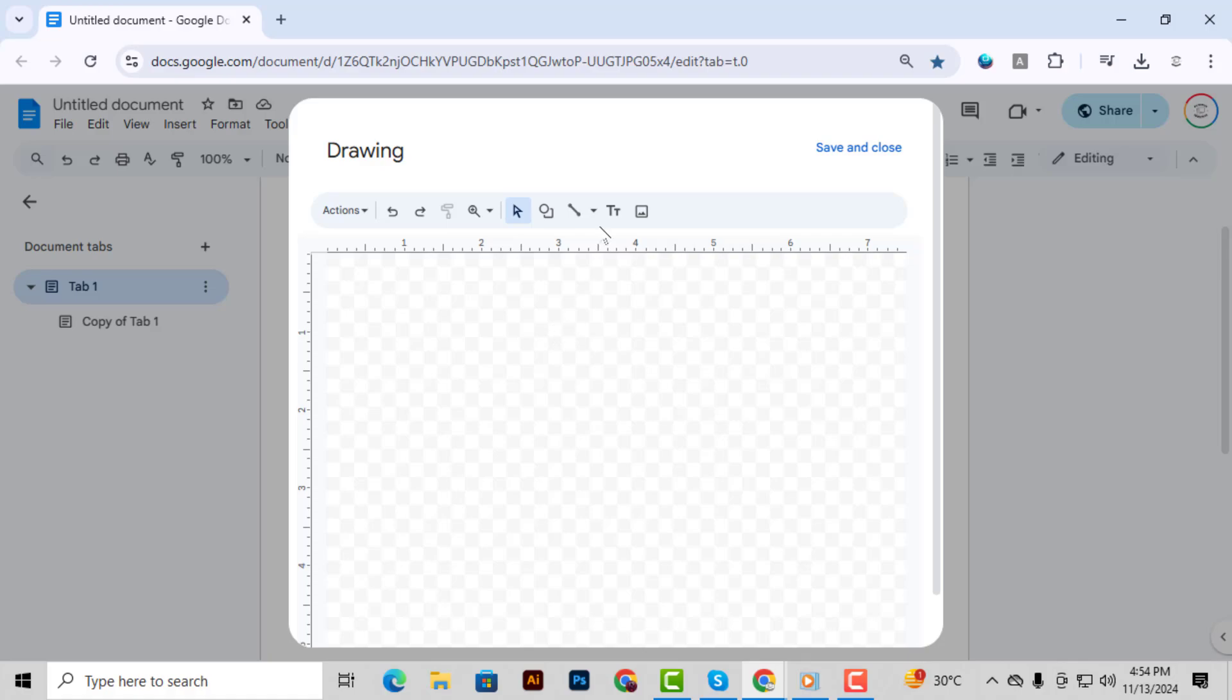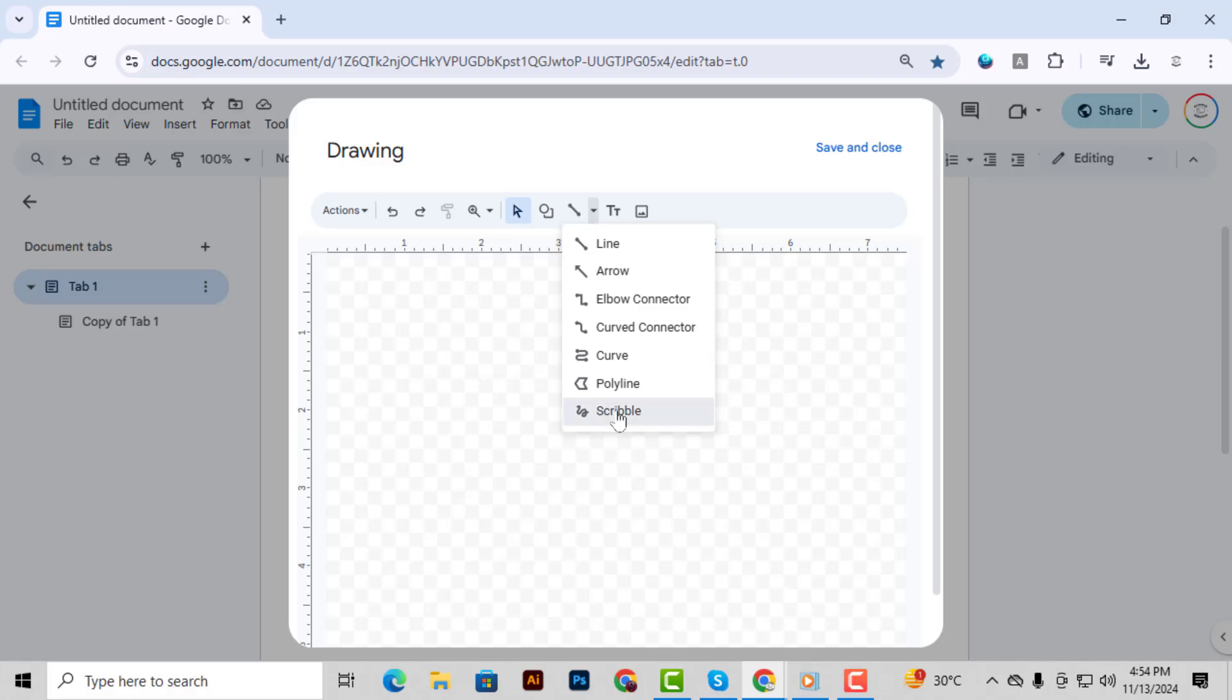Step 3. In the drawing window, look for the Line tool at the top. Click on it and from the options select Scribble. This will allow you to freehand draw your signature.